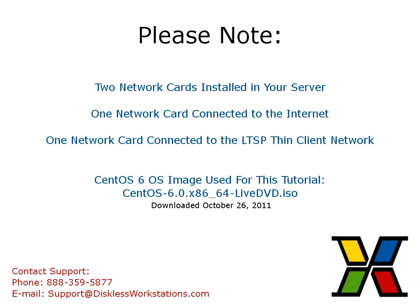Before proceeding with this tutorial, please note our server has two network cards installed. One network card is connected to our internet connection, the other network card is connected to our LTSP thin client network. The operating system image we are using in this tutorial is CentOS 6 64-bit Live DVD, downloaded on October 26, 2011.